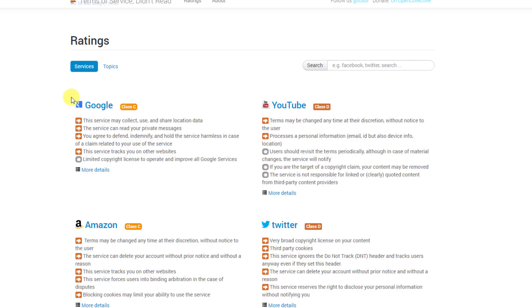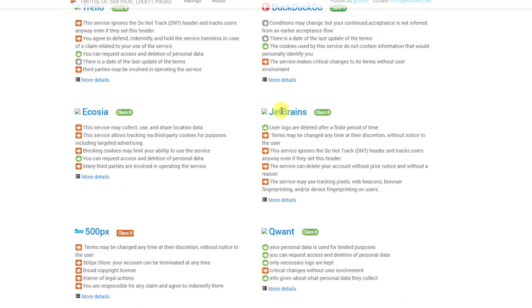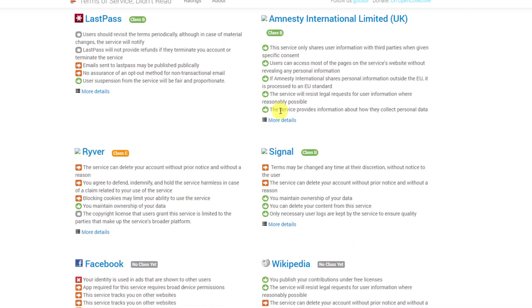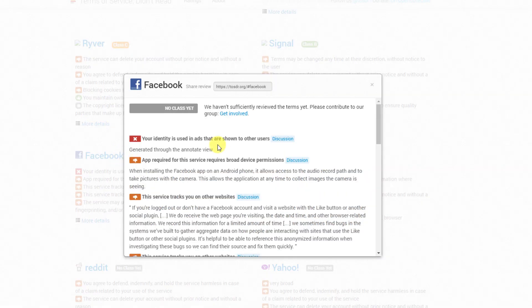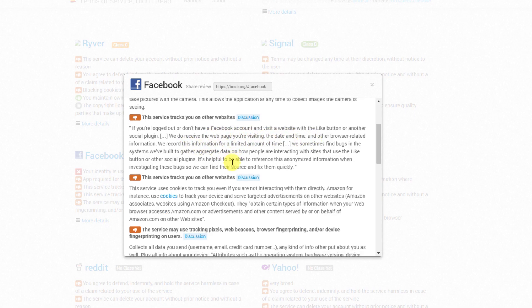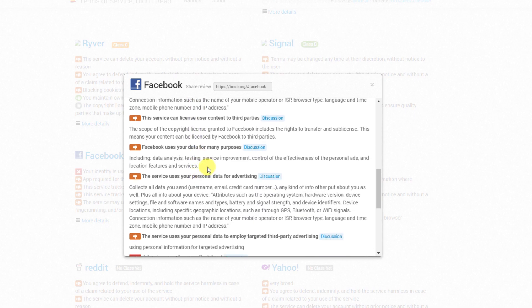So that's just YouTube guys, but we can see here you got things for Google, you got Amazon. Let's have a look at Facebook because we know that's one of the most popular social websites. Look at this big red one straight away - it says your identity is used in adverts that are shown to other users, so without your prior consent or prior approval. And here we have, even if you're logged out or don't have a Facebook account, if you do visit a website that has the like button or any other social plugin, they will receive information about who you are, what page you're visiting, the date and time and other browser related information. So really guys, you can see lots of stuff is happening and most people just don't know because nobody really reads the terms of service.